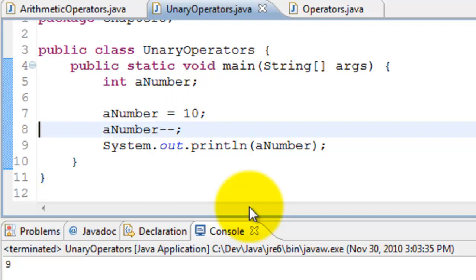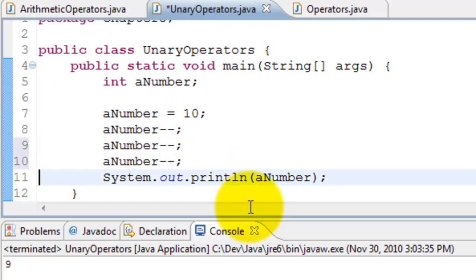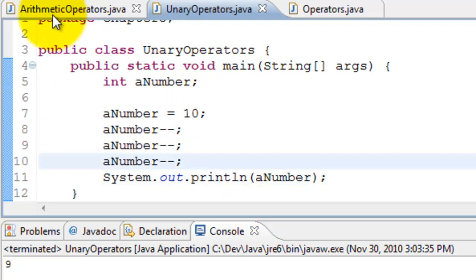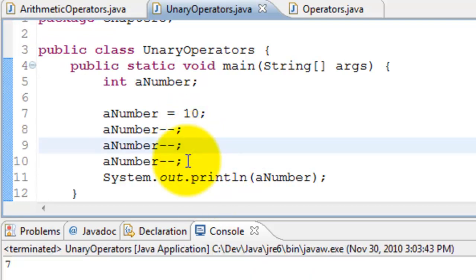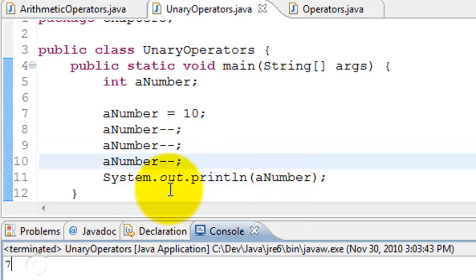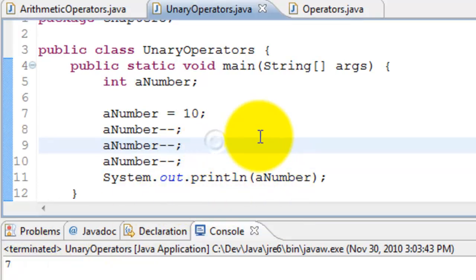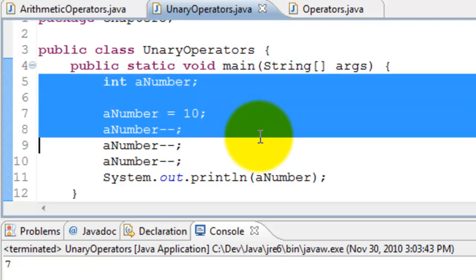So we'll do a similar thing. We'll decrement a couple of times. There you go, 9, 8, 7. So the answer printed is 7. Those are the unary operators related to the number.